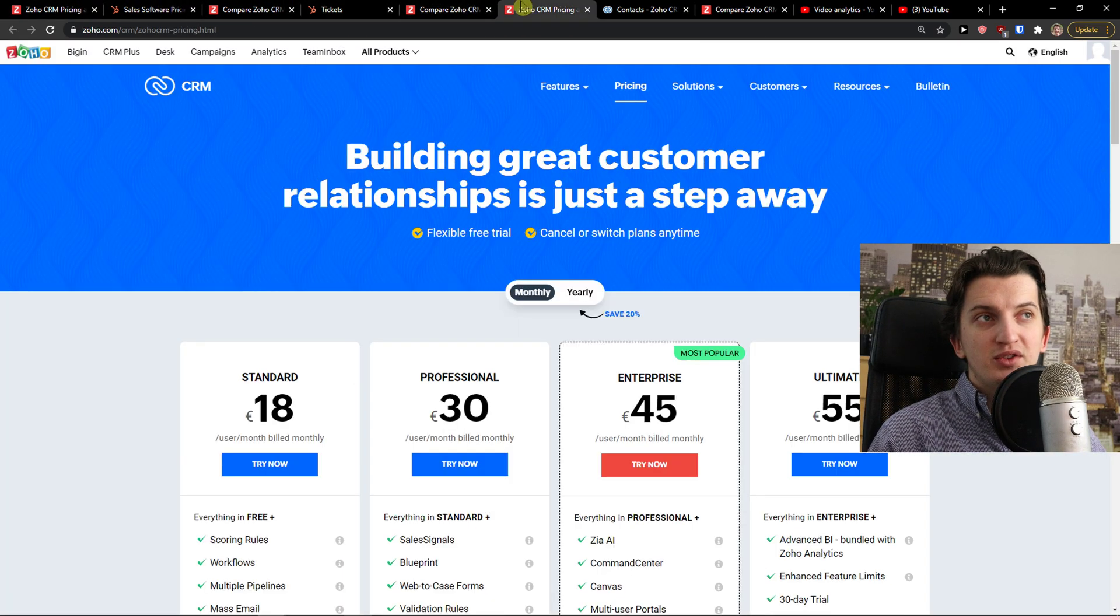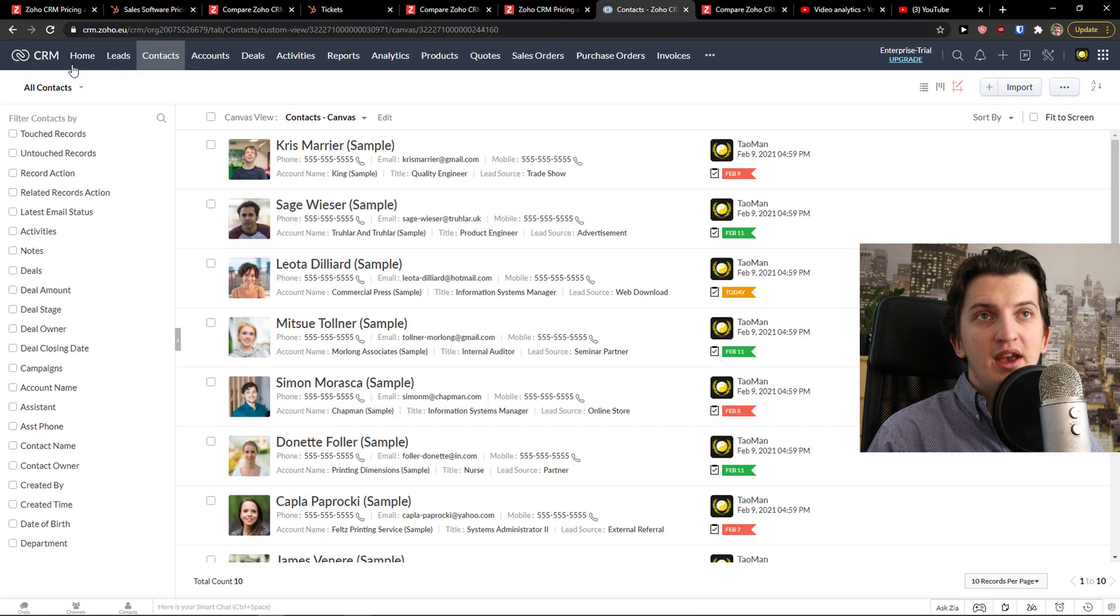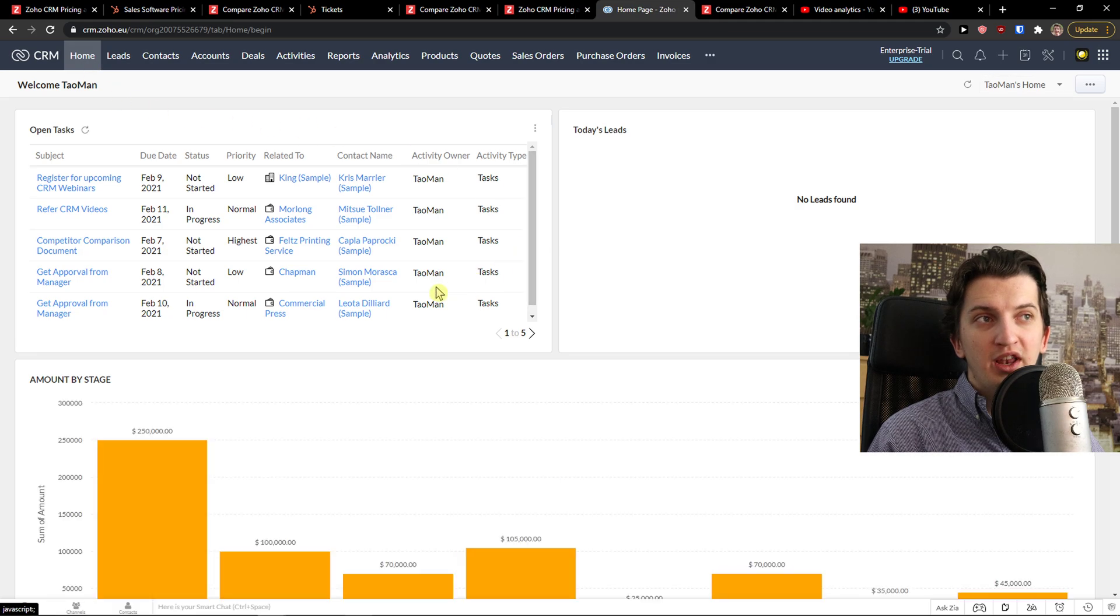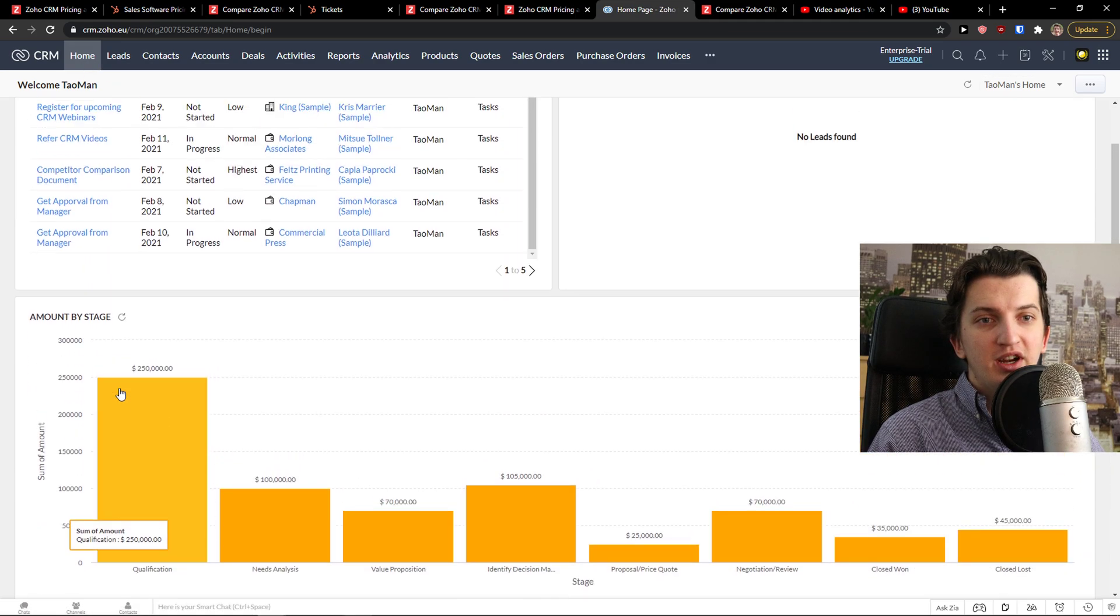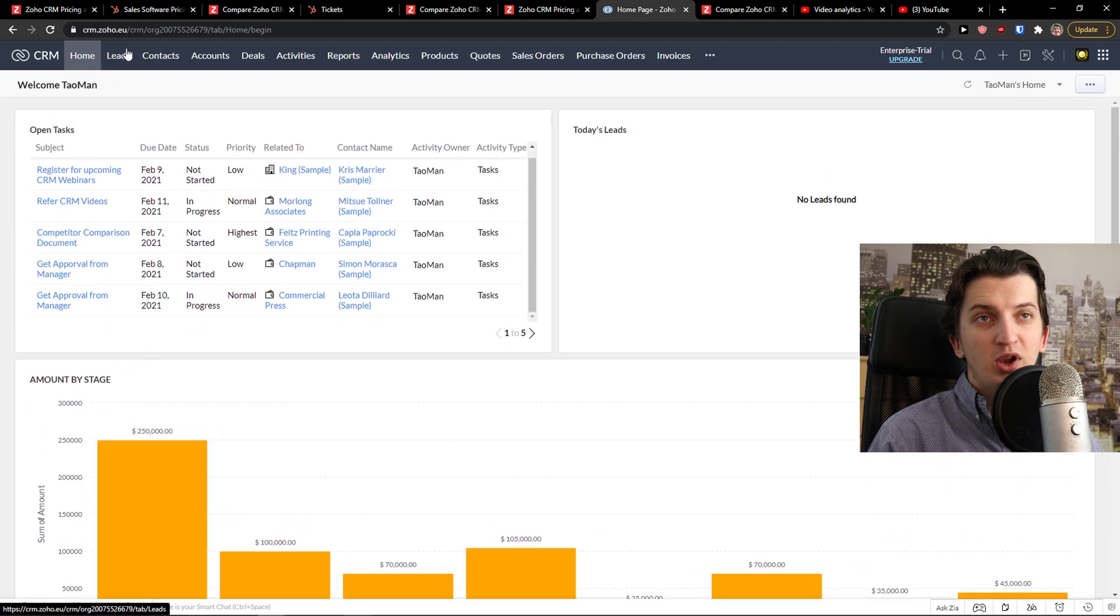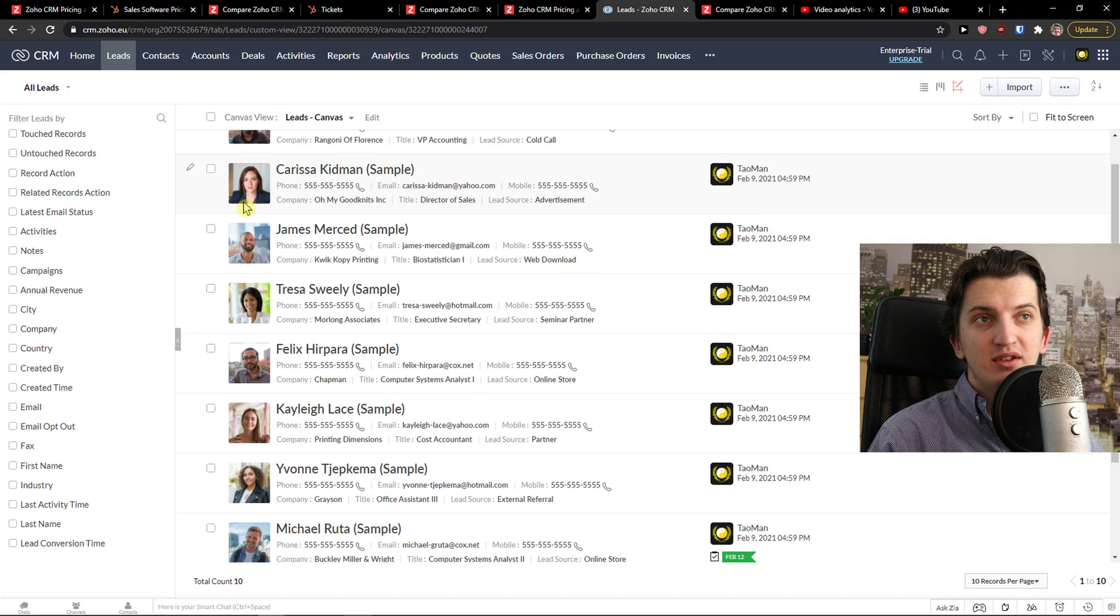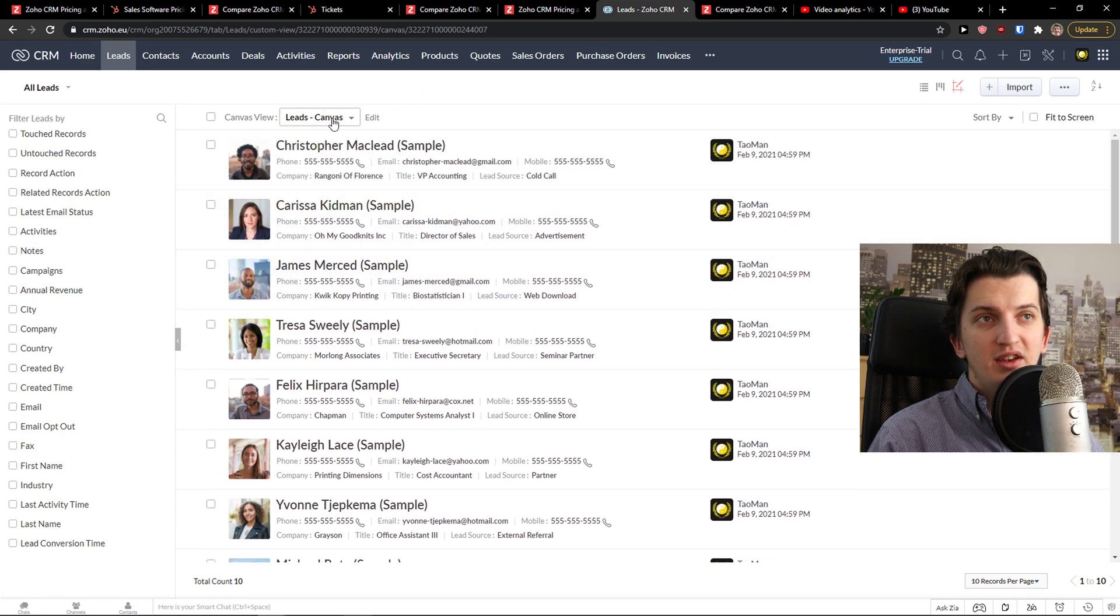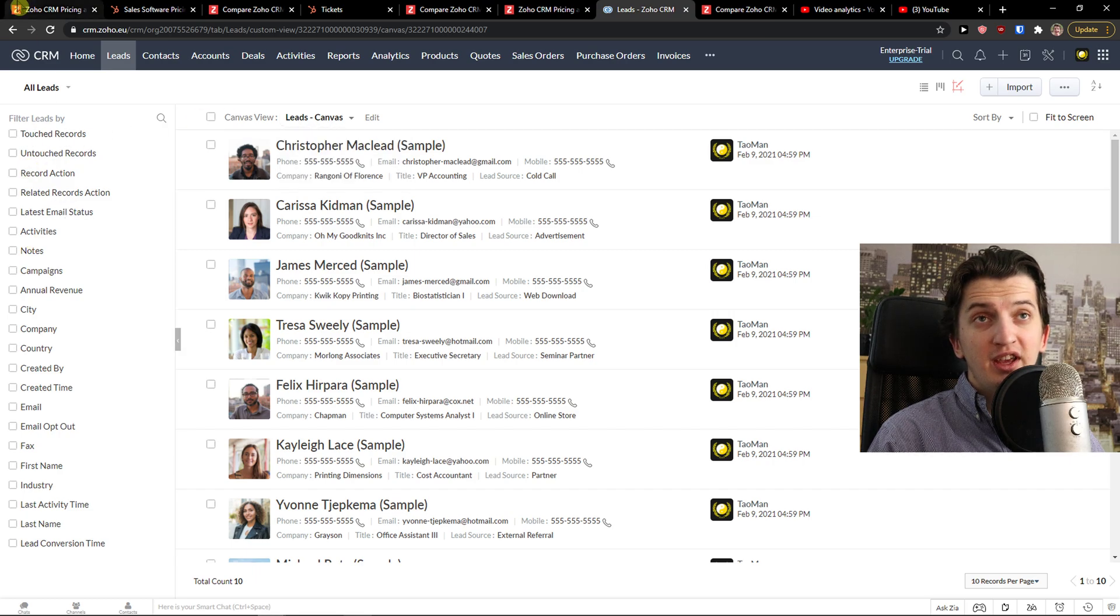When we come here to Zoho, you get home when you get the dashboard here, close to these more open tasks. Then you get leads. And you can see the leads here, and you can filter the leads.